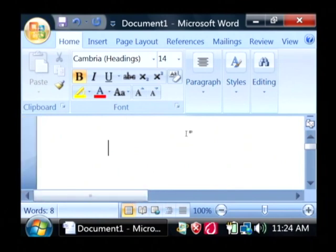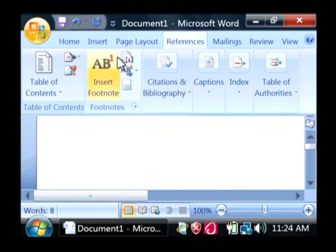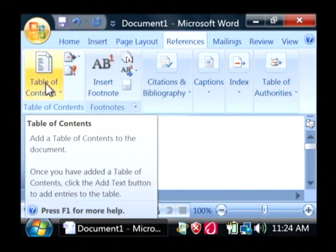To do so, click on the references tab at the top, and then click on table of contents.